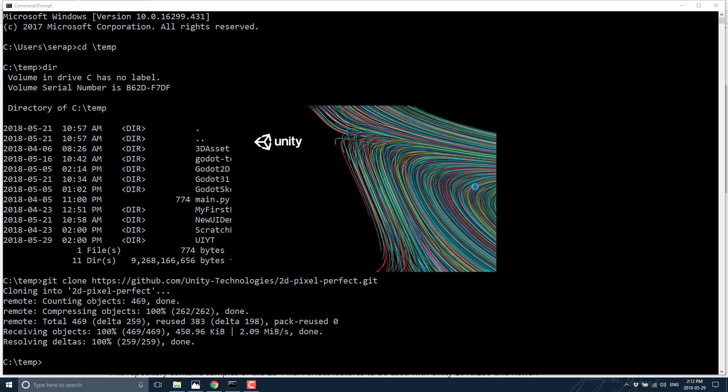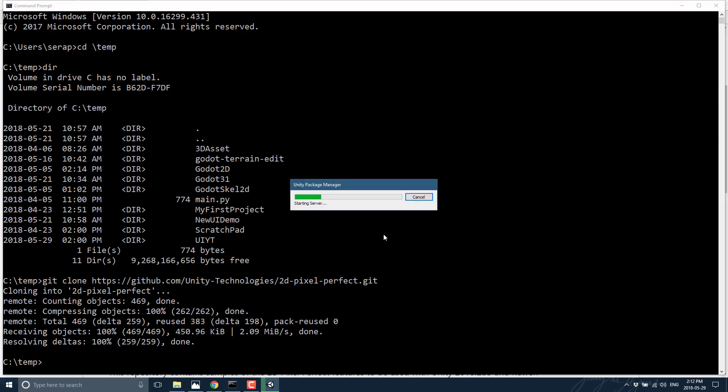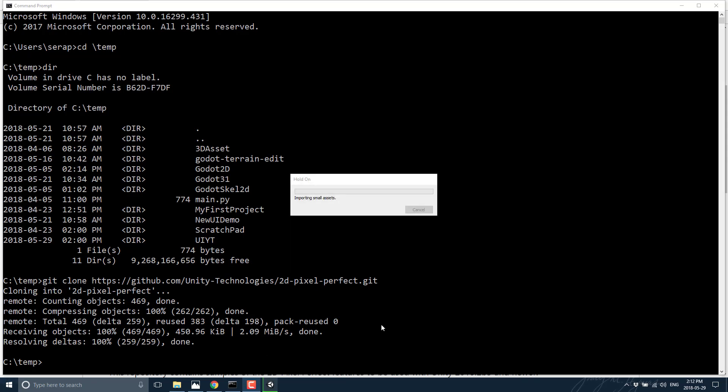Yep, so let that import. And we'll give this a second. Now this is the first time I've run this Unity install, so there might be a little bit of additional loading time. So actually I'll just pause it until we're fully loaded.